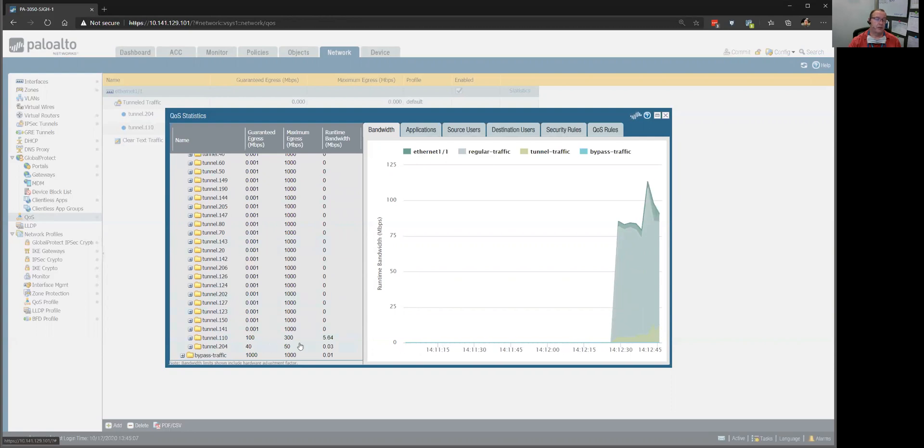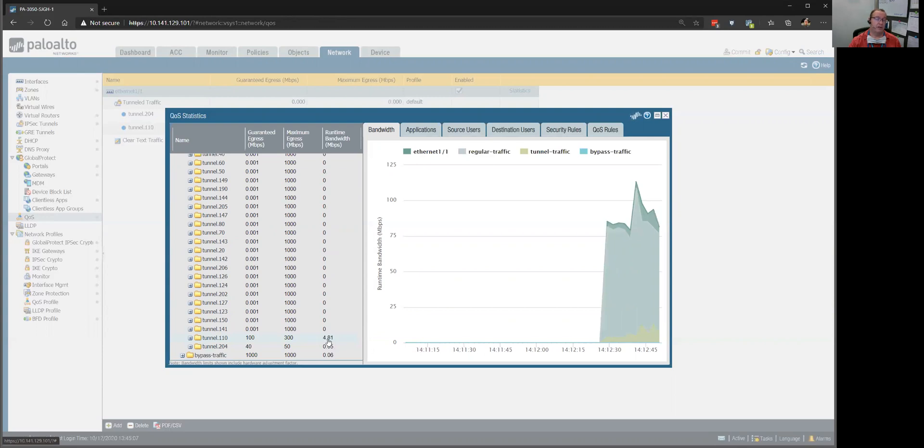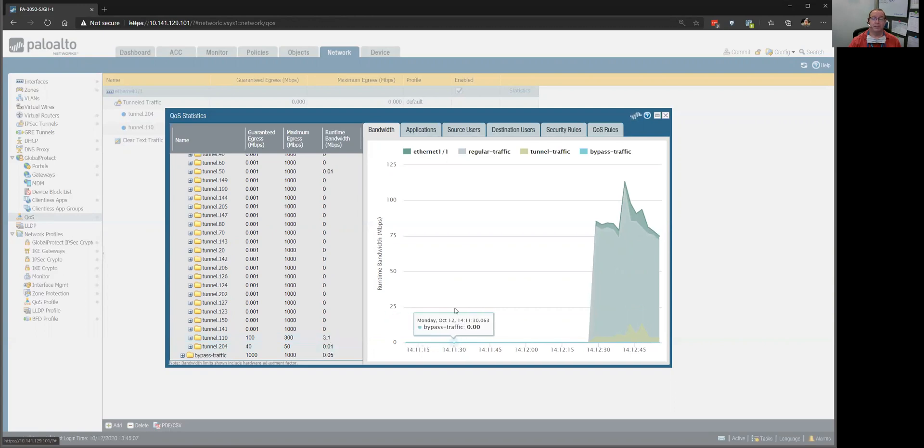So, you can see this tunnel 110, which is the radiologists, they're using about 12 megabits, 5 megabits, 2, changes all the time.